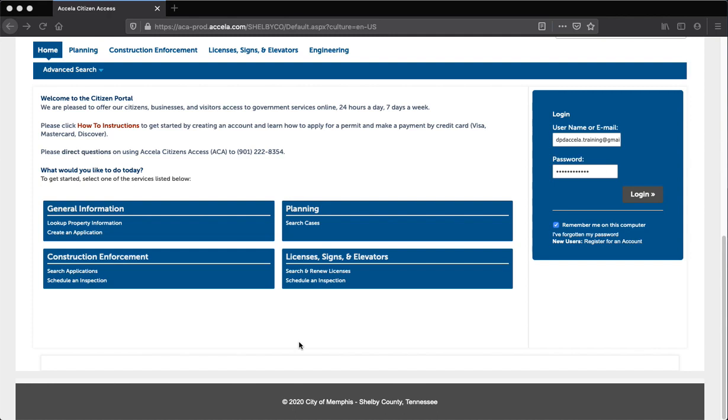Before proceeding, you must have an account. If you do not have an account, please refer to our training: Develop 901 Citizen Portal How to Register for an Account. Let's get started. Step 1: Log into your Develop 901 Citizen Portal account.